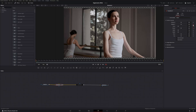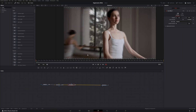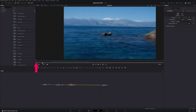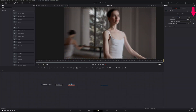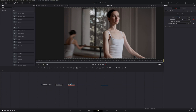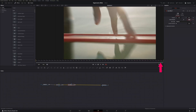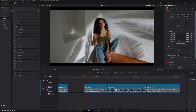Now enable the zoom blur effect — click on it, go to the Inspector, and enable it. Go all the way to the beginning of the video and set a keyframe. Set the starting value to around 0.3 and end at 0.5. Let's see what we created so far.